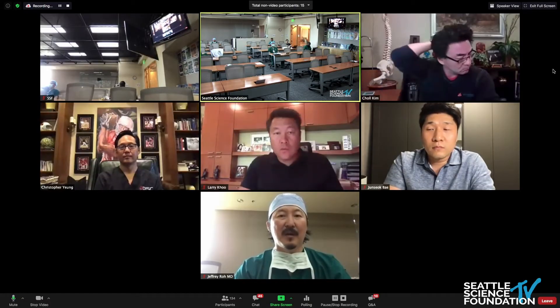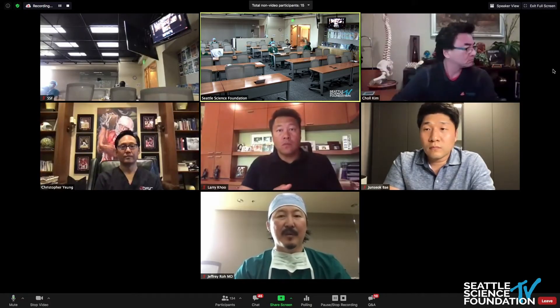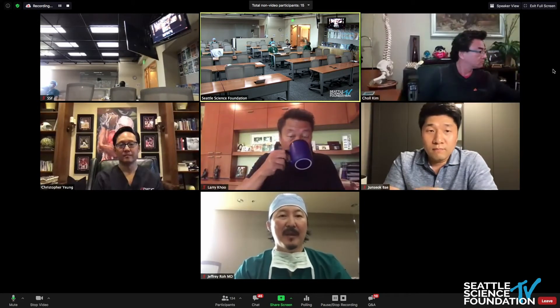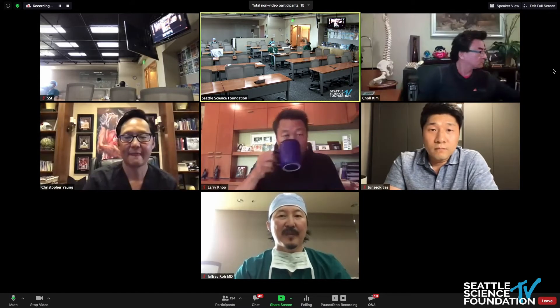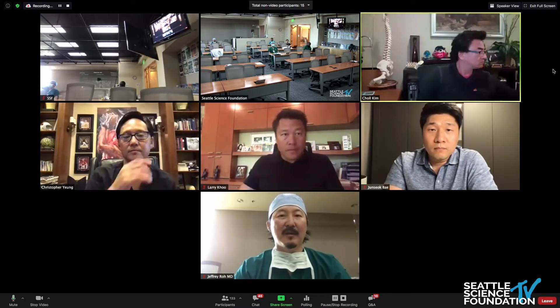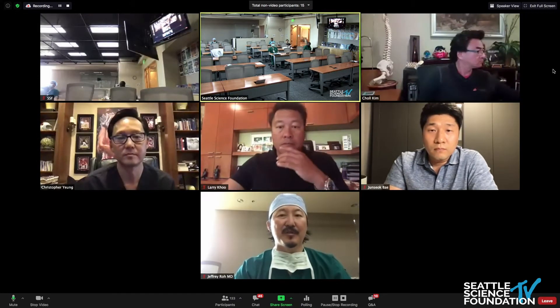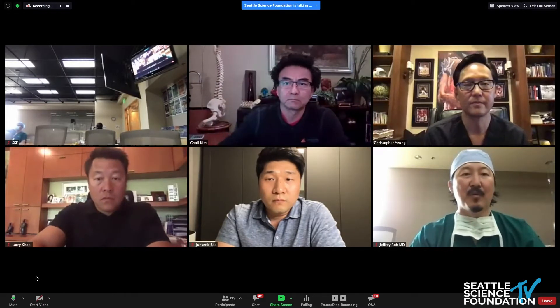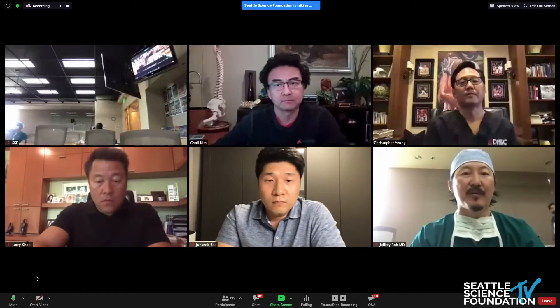We have a panel with Dr. Young, Dr. Kim, and Dr. Bae, and we're going to sort of go around the horn a bit. Chris, you just gave your presentation on transforaminal, so why don't we jump to Dr. Chol Kim and sort of talk about what type of endoscopic spine surgery you perform and give your background on how you were introduced, Chol?